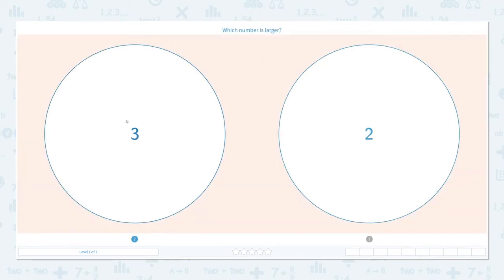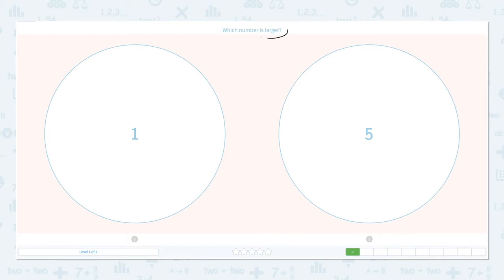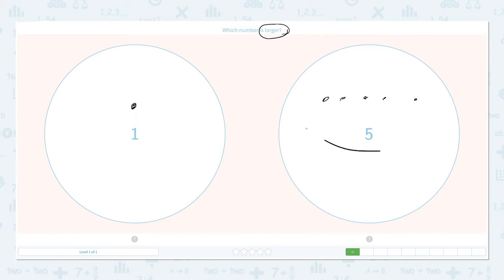Close the scratch pad and click the right answer: three. That's right! Which number is larger? Click the scratch pad and circle the keyword 'larger' — so we need to find a number that is more, bigger. Let's draw dots: one, two, three, four, five. Which one is more? That's right, it's number five.